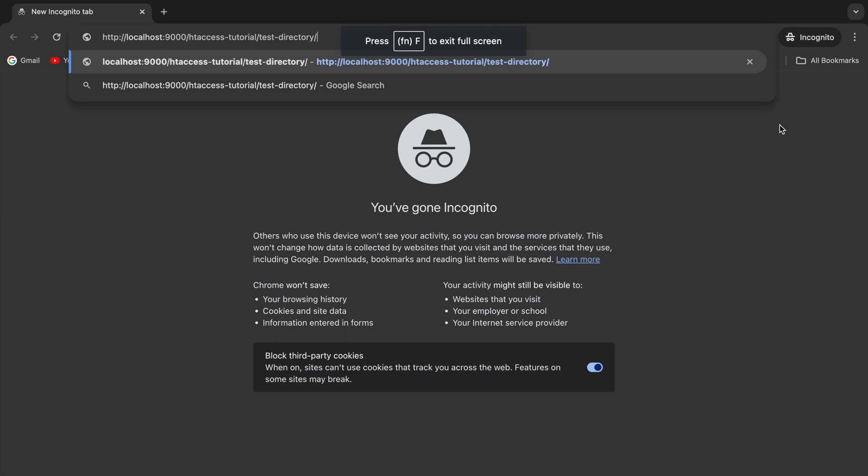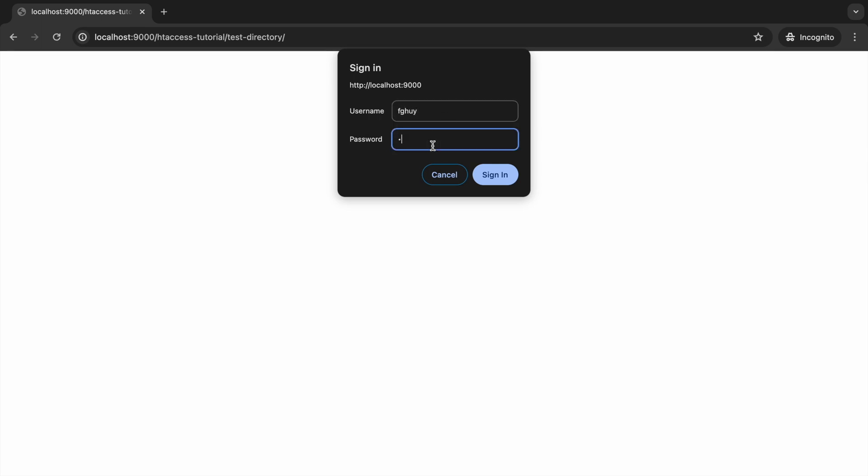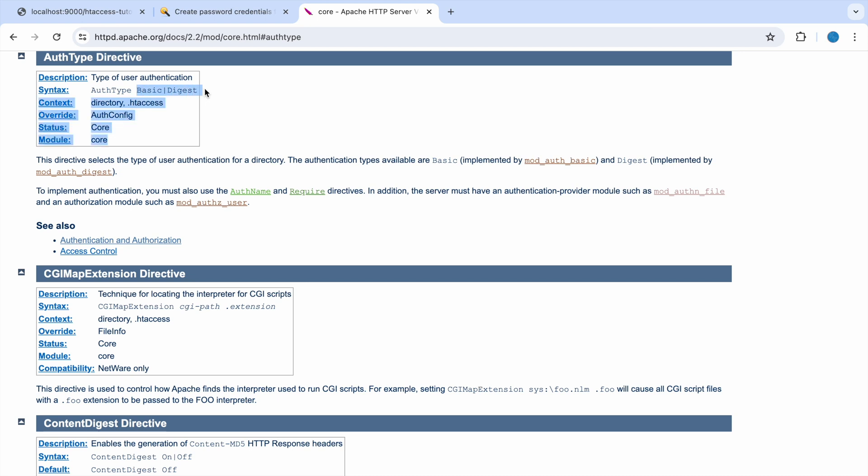Now let's pass wrong password. Let's say kt and wrong password. Now let's pass wrong username, any username and any password. The sign in pop-up will continue to come, it will not allow access to the file.